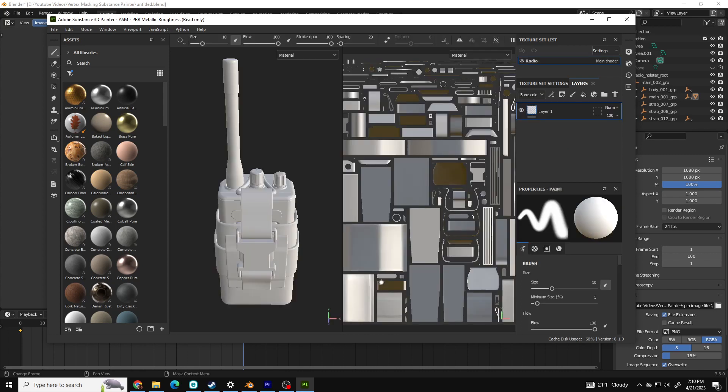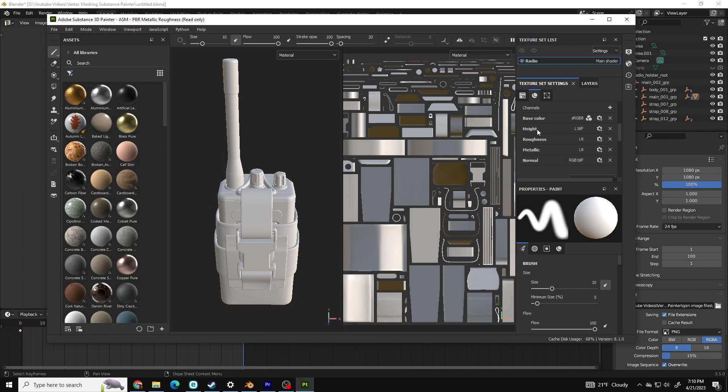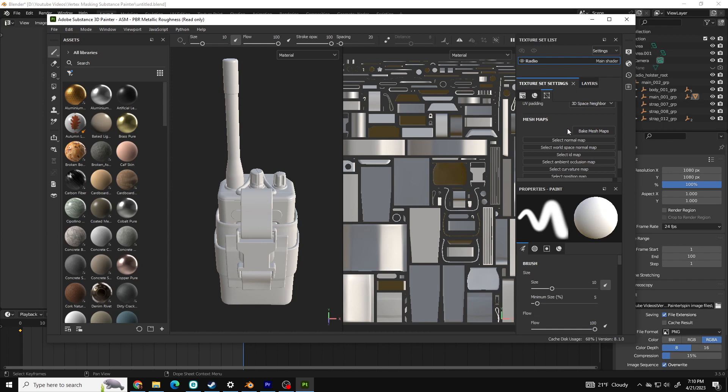The next step is to bake our texture maps including our vertex colors. Go to Texture Settings and scroll down until you get to Mesh Maps. Click Bake Mesh Maps.